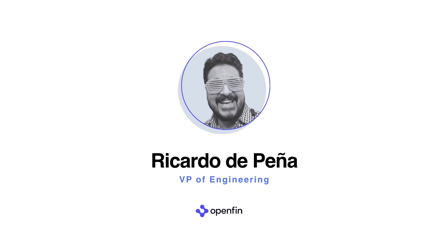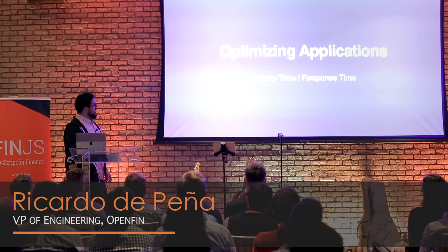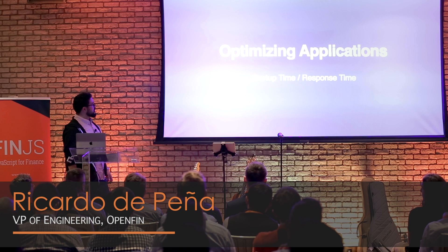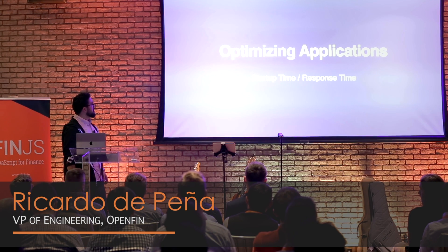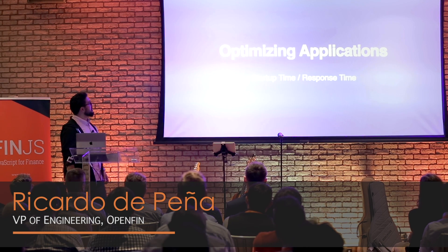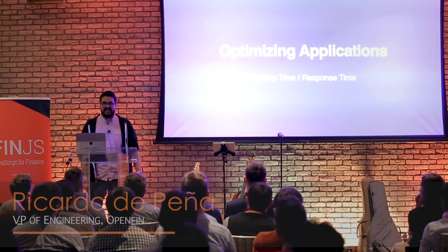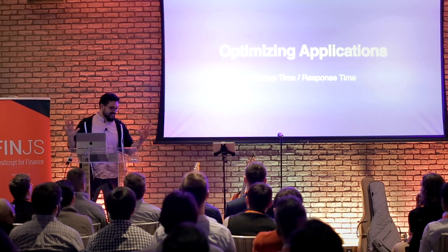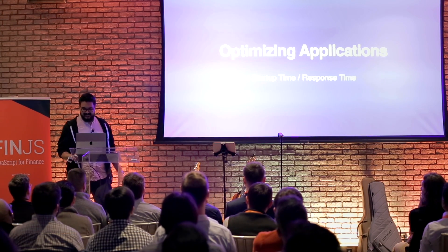So my name is Ricardo and I write software at OpenFin and tonight I'm talking about optimizing applications for startup time and response times. Now I know what you're thinking, you should have grabbed another drink, but rest assured they only gave me 10 minutes.